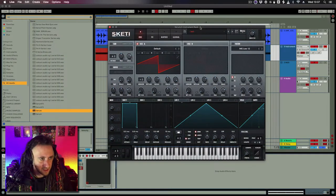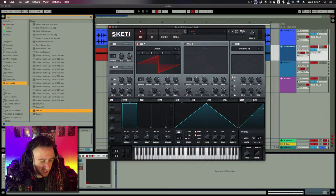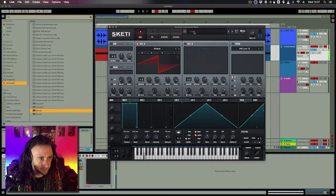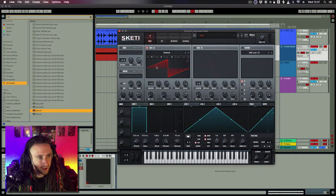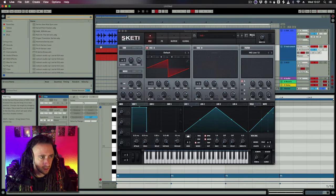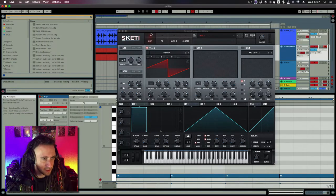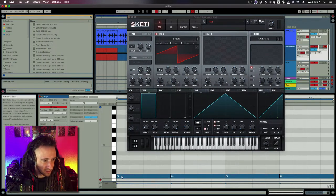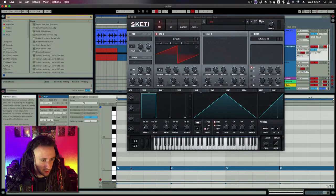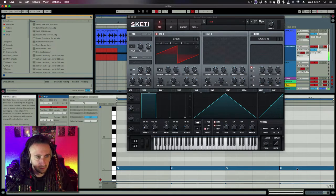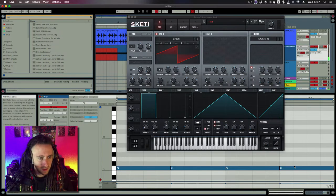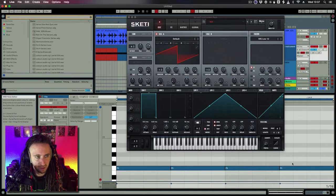So I have a blank instance of Serum here, just an initialized preset with the standard sawtooth. One thing I'm going to do with this, because I'll be working in F1, I'm going to set the octave to minus one, because I've set up a little MIDI region here as well. And that just makes sure that my sub will be hitting at the right low frequency between sort of 30 and 100 hertz.